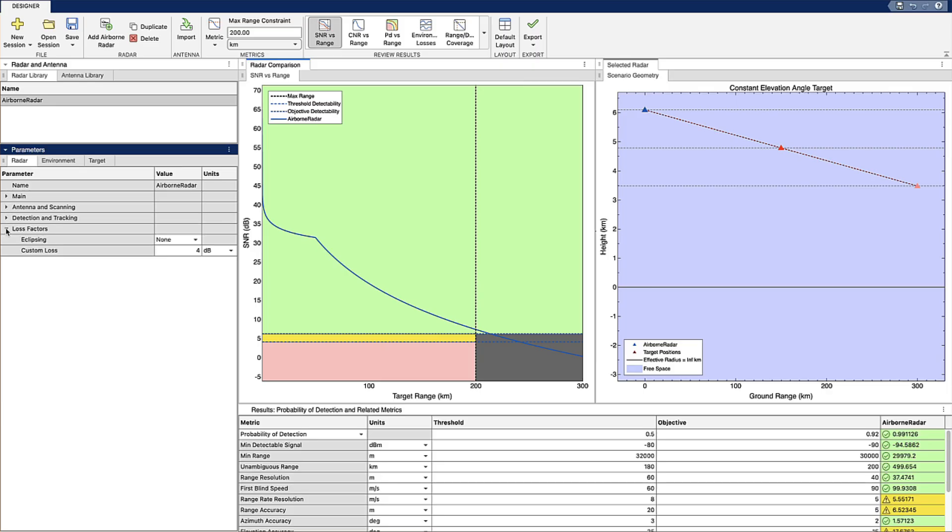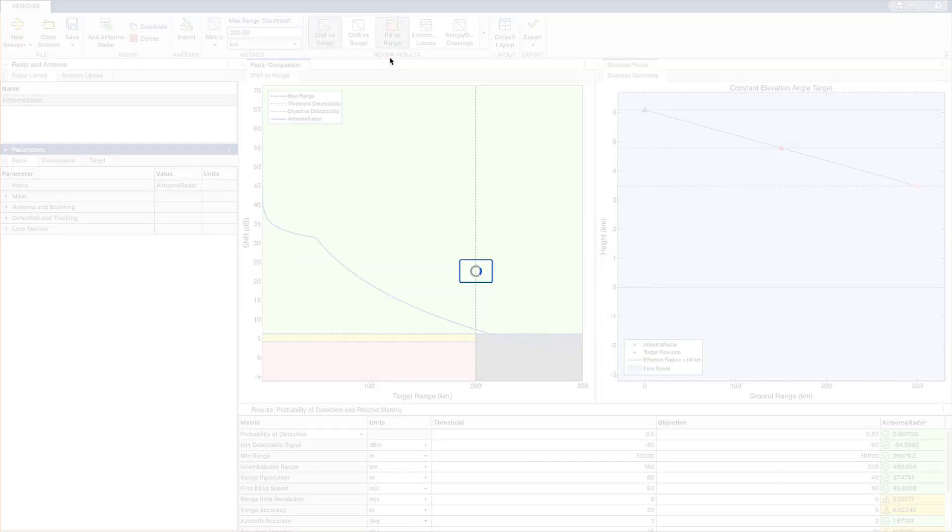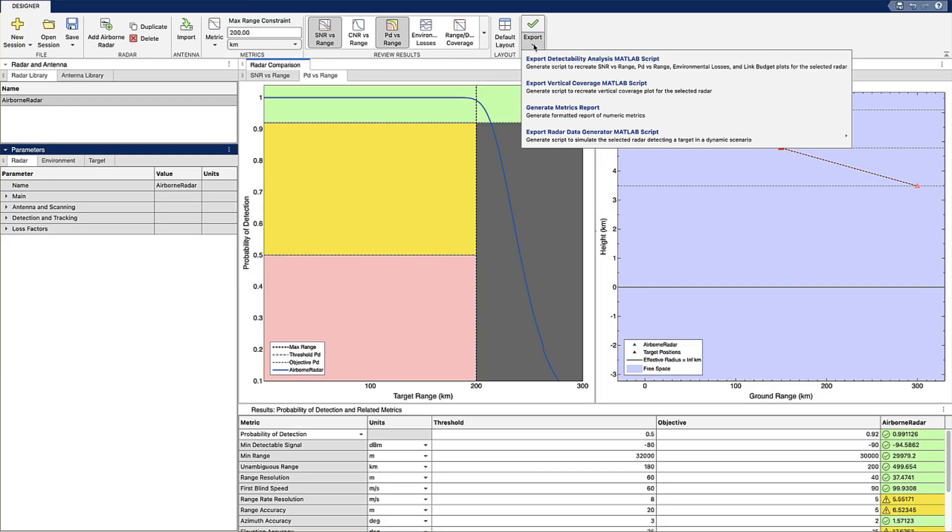The app also has a variety of common performance analysis visualizations so that you can quickly generate plots to better understand and evaluate possible radar designs against your requirements. And when you're ready to evaluate your system in an operational environment...